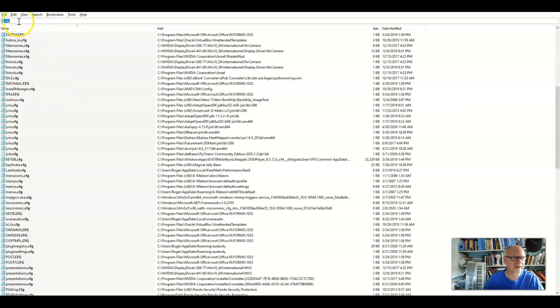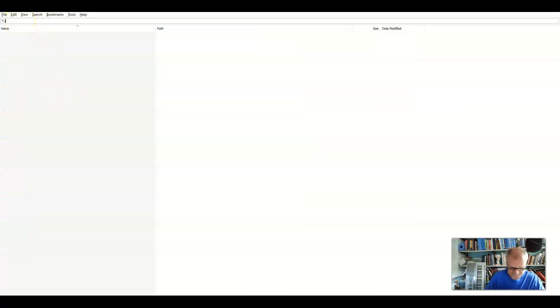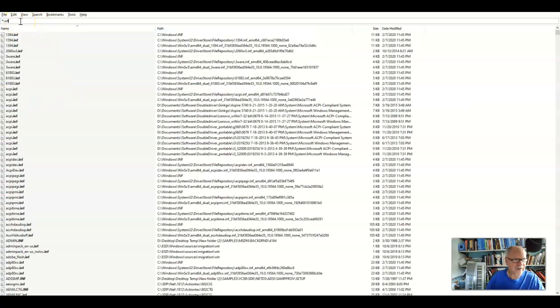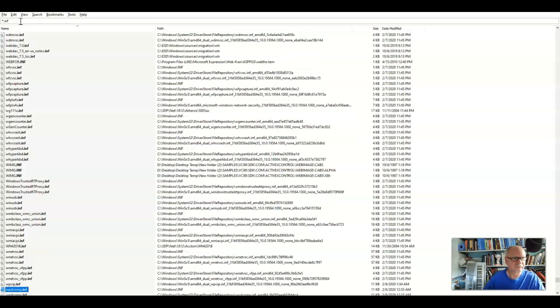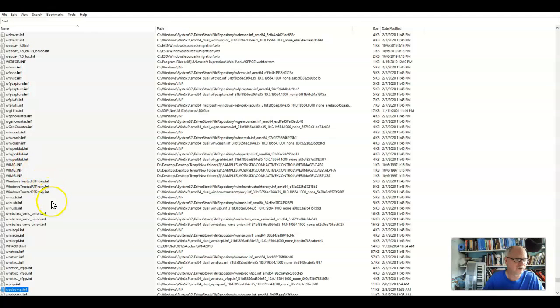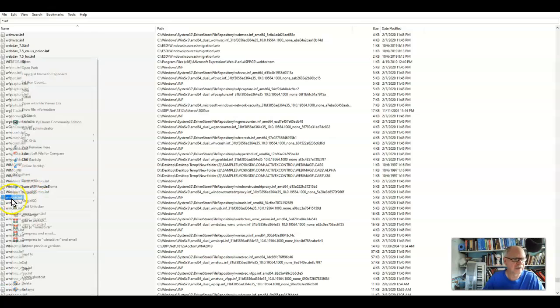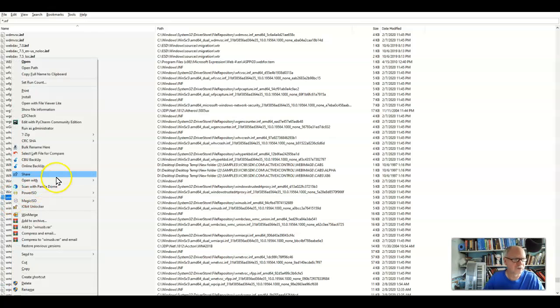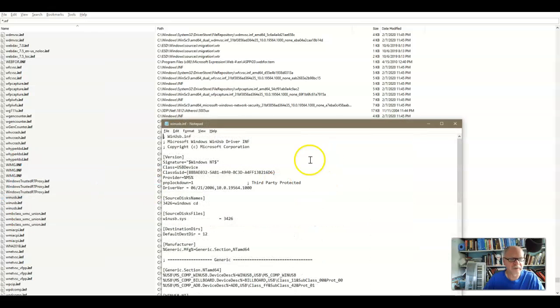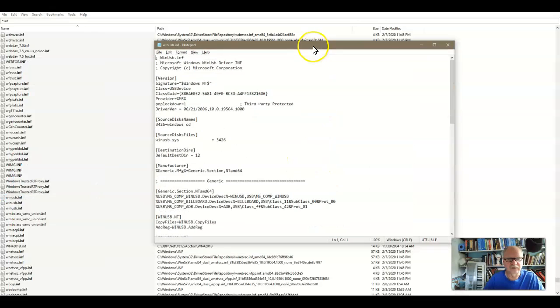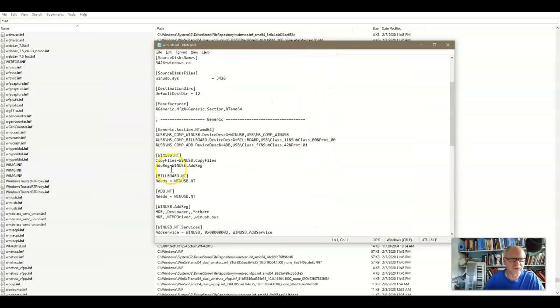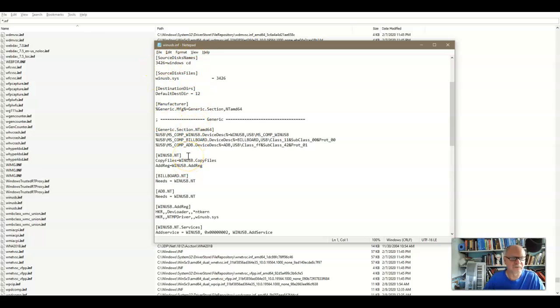Maybe a better one would be an INF file. INF files are files that come along with drivers that tell the driver information about how to install it and so forth. So I'm going to go to open with notepad. Okay, that's a little bit more extensive one.